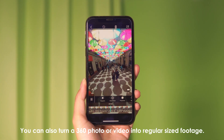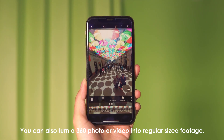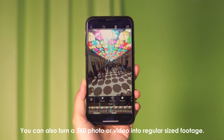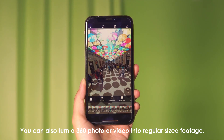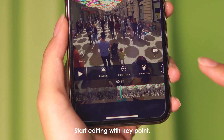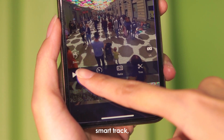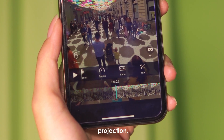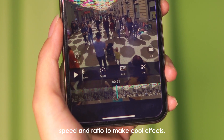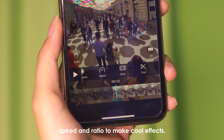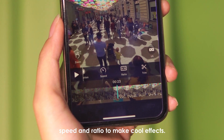You can also turn a 360 photo or video into regular-sized footage. Start editing with key point, smart track, projection, speed, and ratio to make cool effects.